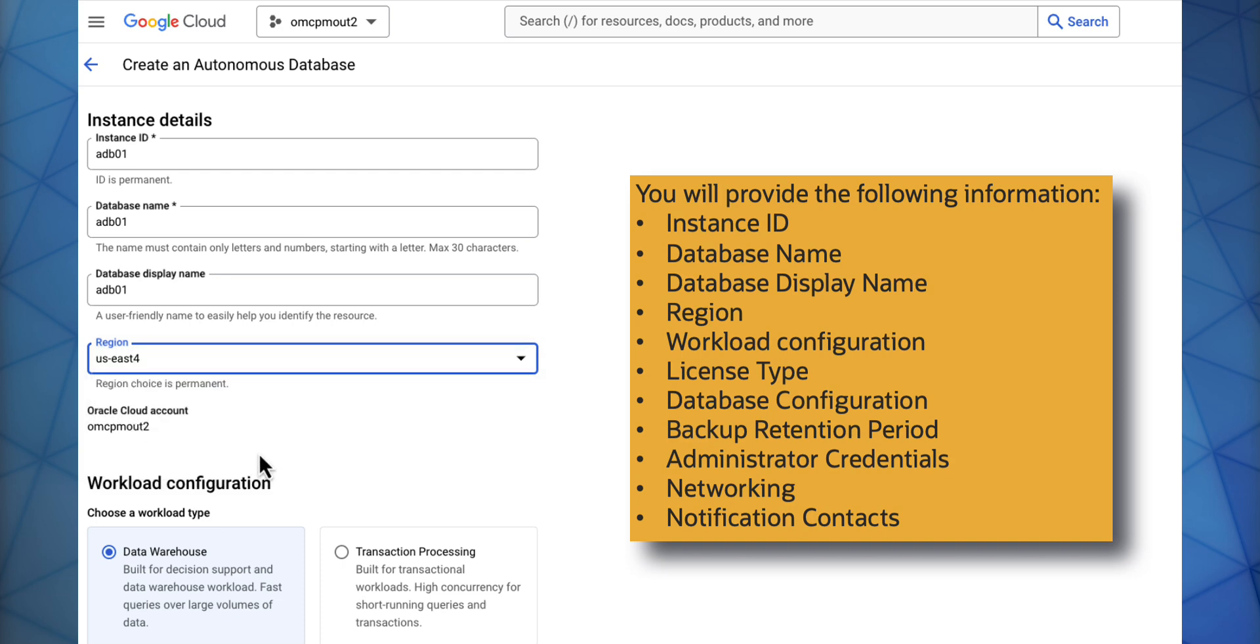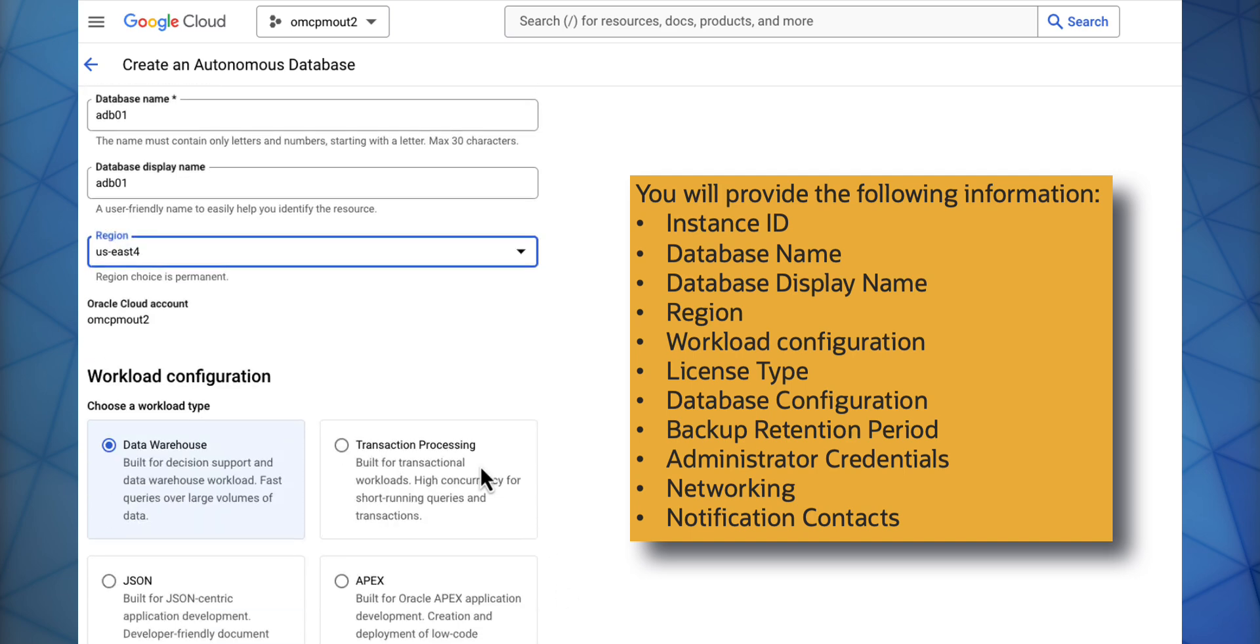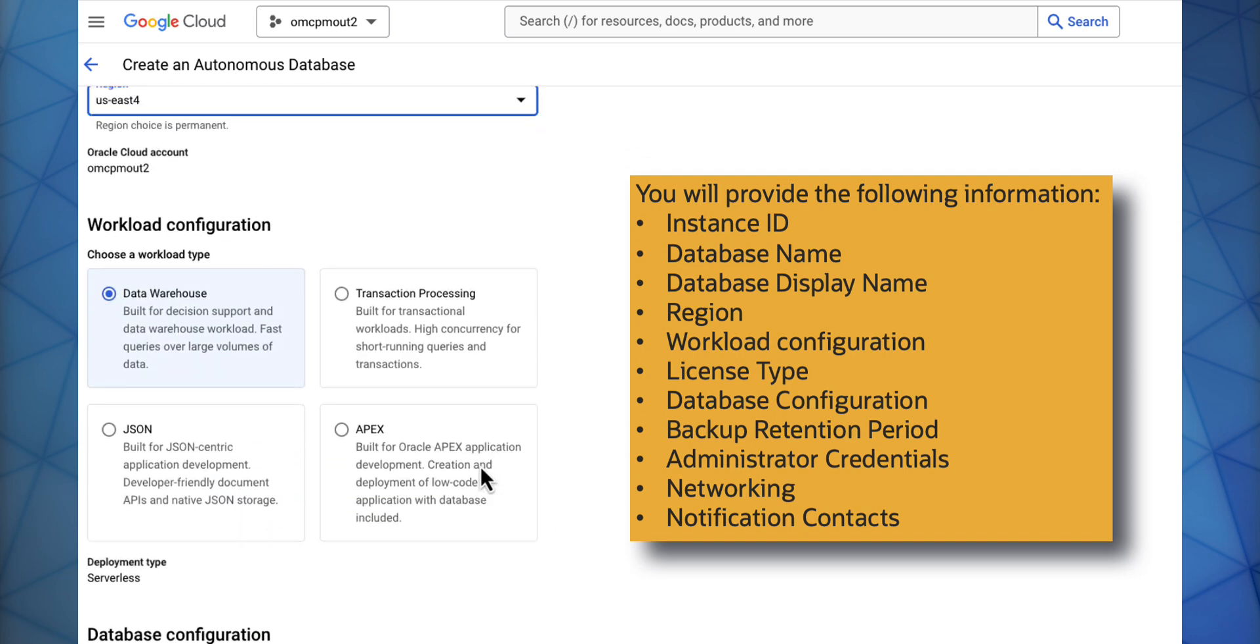Next, you will select your workload configuration. You have an option of selecting Data Warehouse, Transaction Processing, JSON, or APEX.